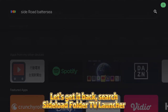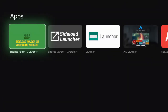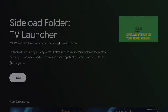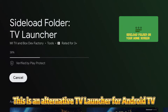Search Sidenote Folder TV Launcher. Results for Sidenote Folder TV Launcher. This is an alternative TV launcher for AGO TV.